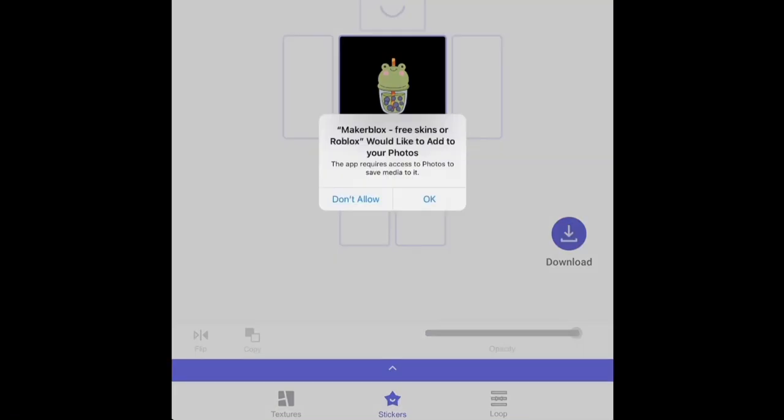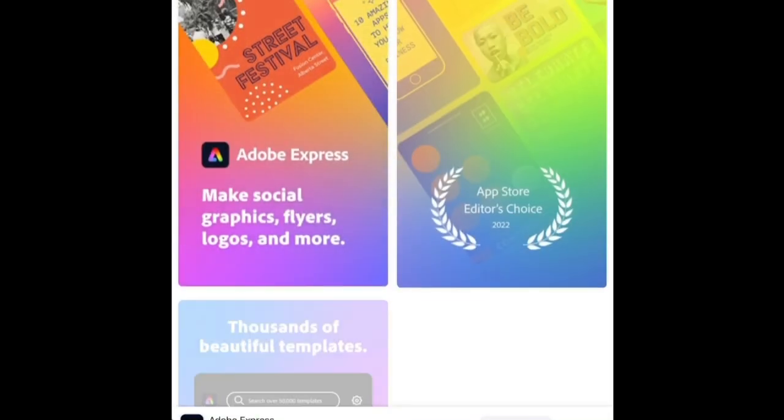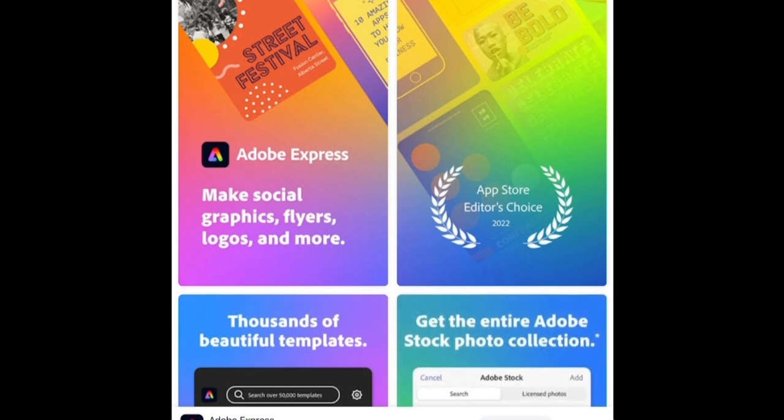So then you're just gonna press download right here, make sure you press okay, and then most of the time you have to watch an ad. Now it's in your camera roll.